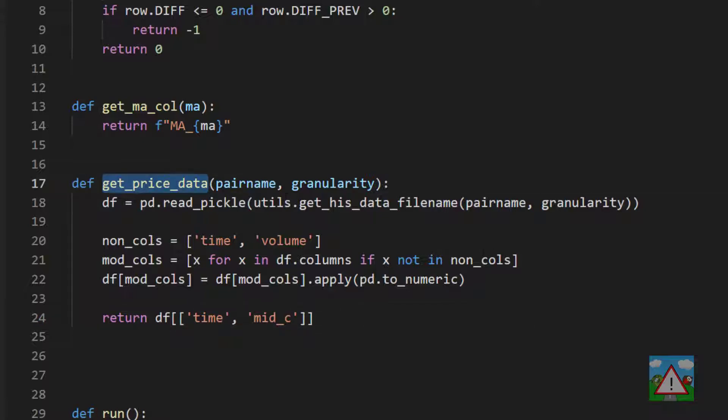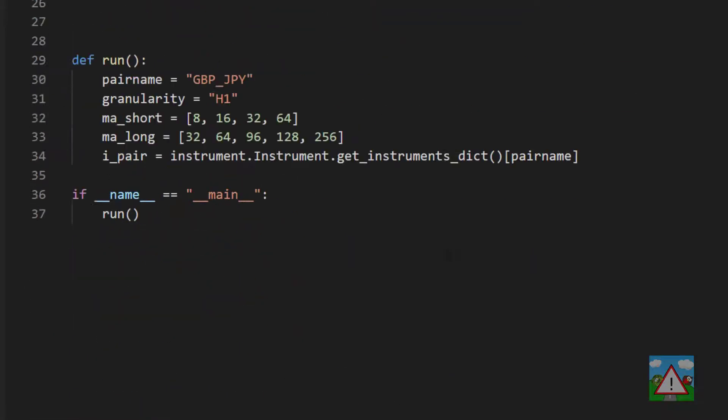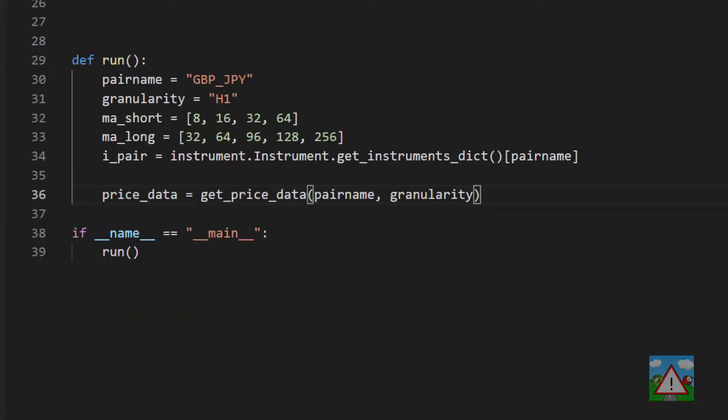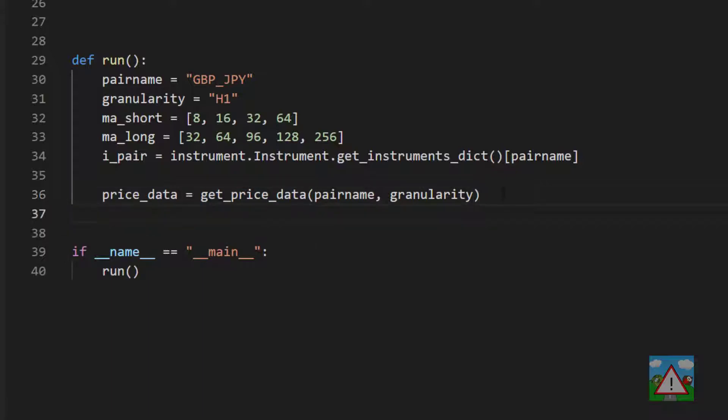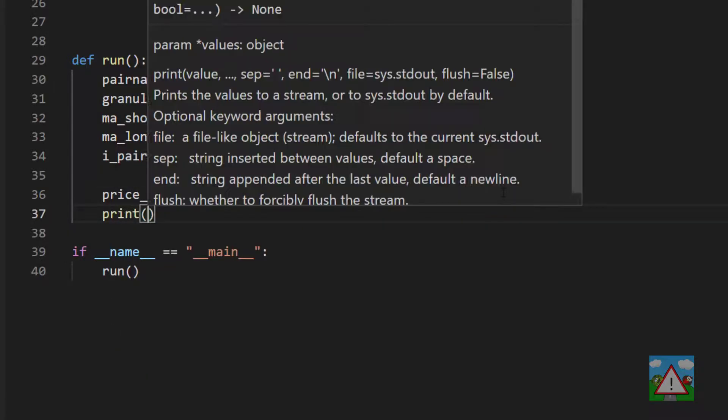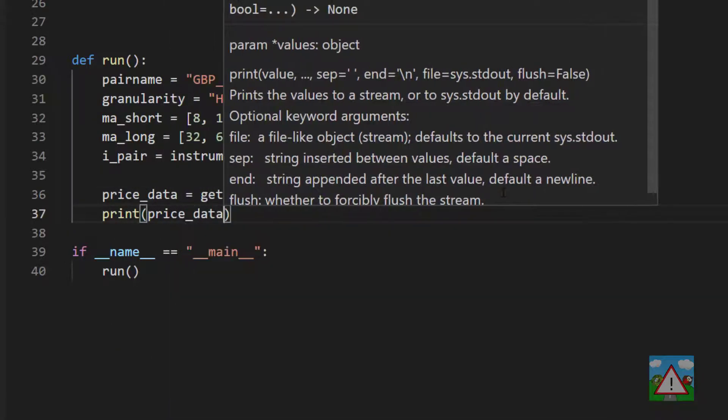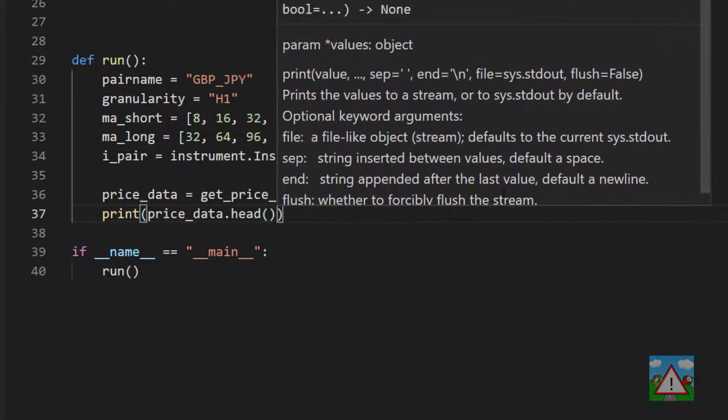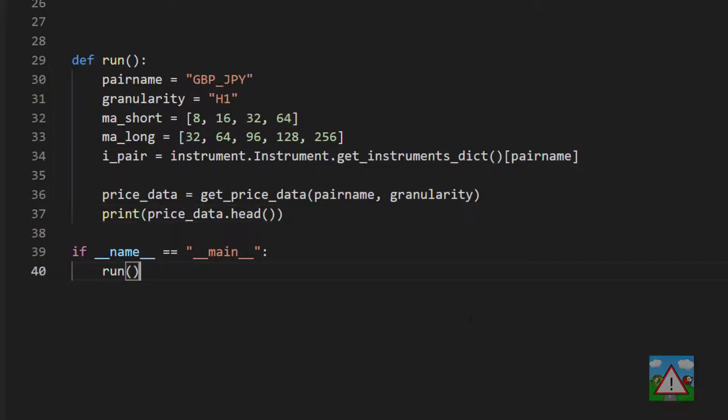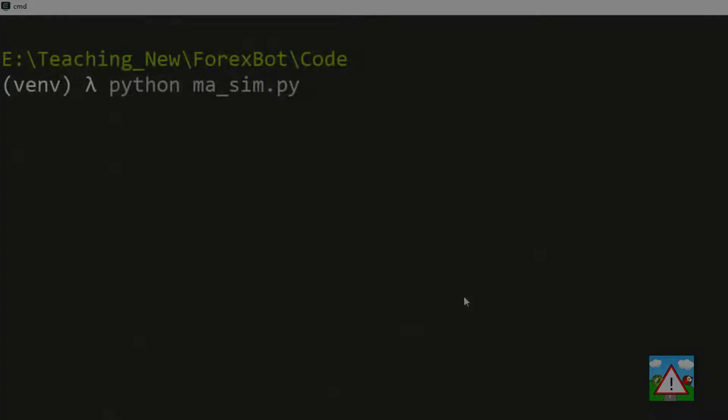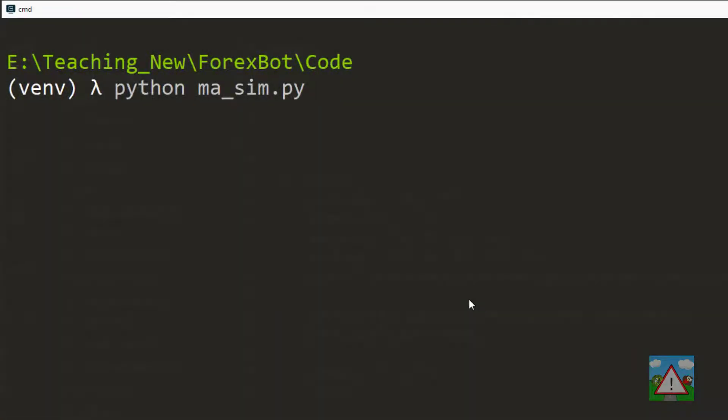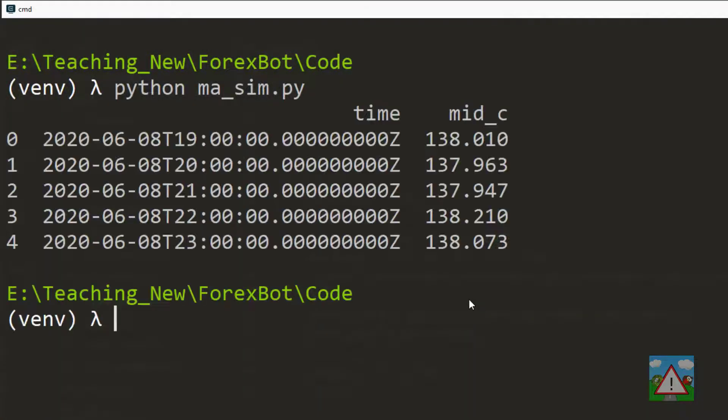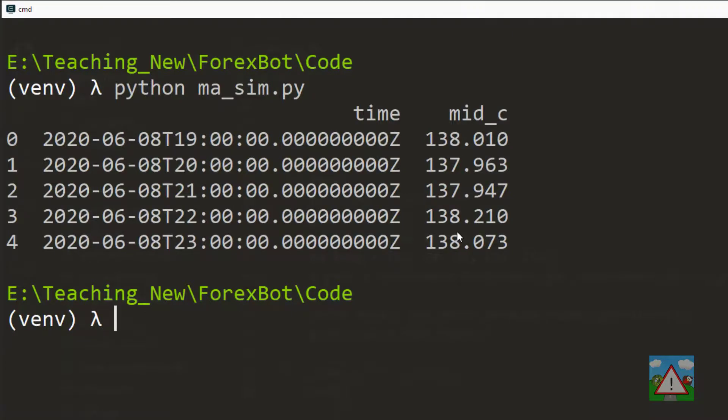Now we have a function called get_price_data, so we can test out this function down inside run just to make sure that it's working. We can say price_data is get_price_data pairname, granularity, and then we'll just print price_data.head and have a look at this in the console.